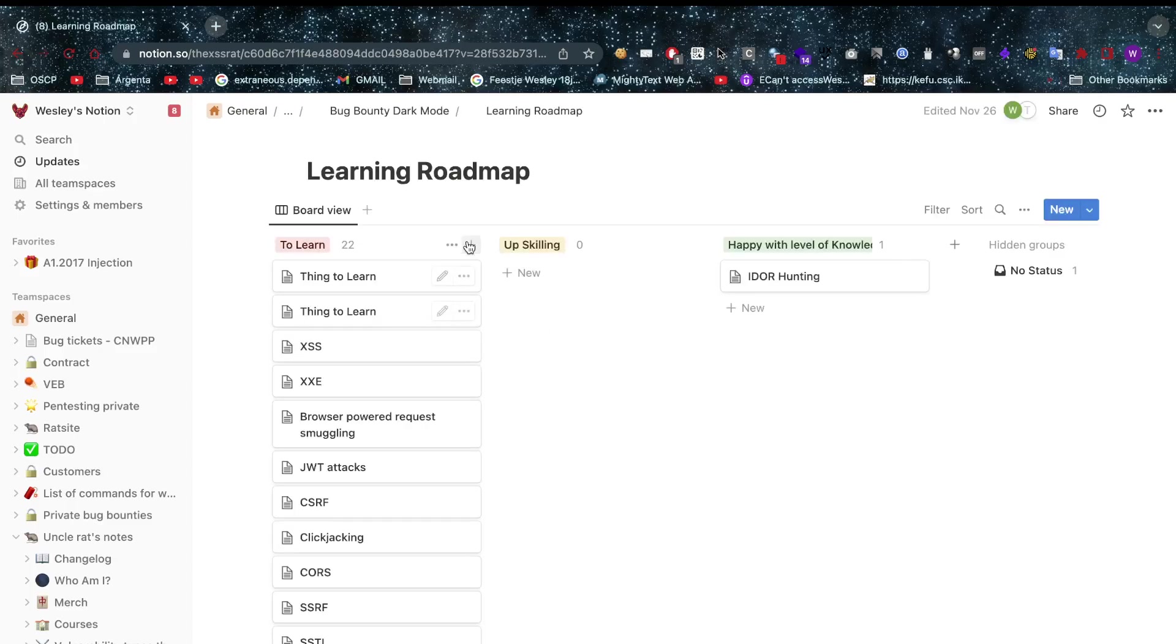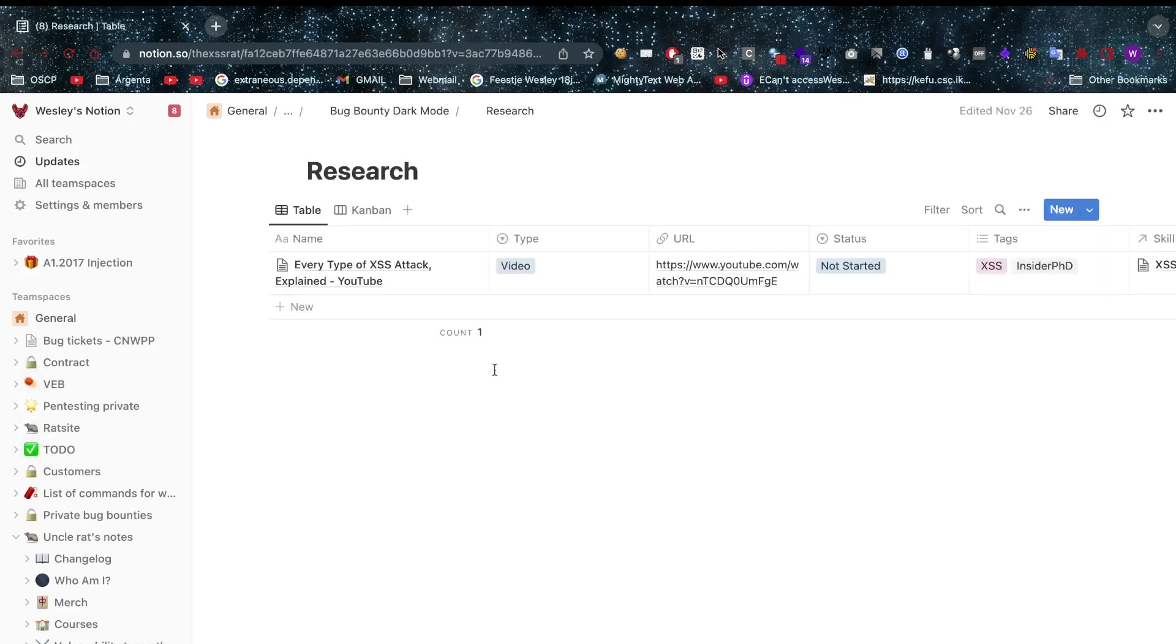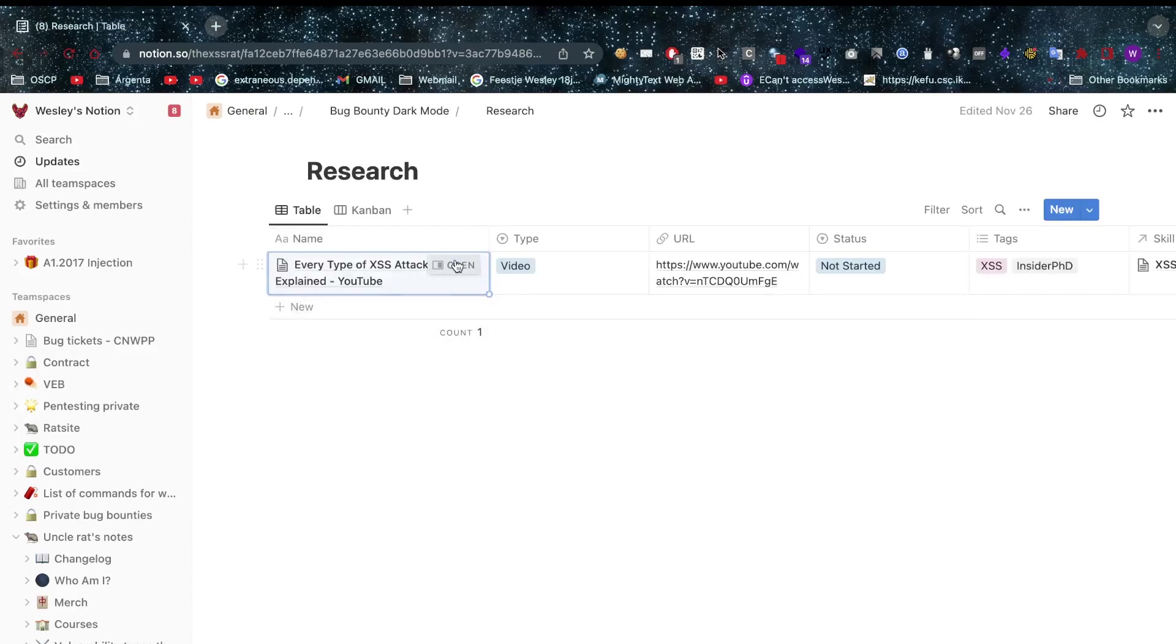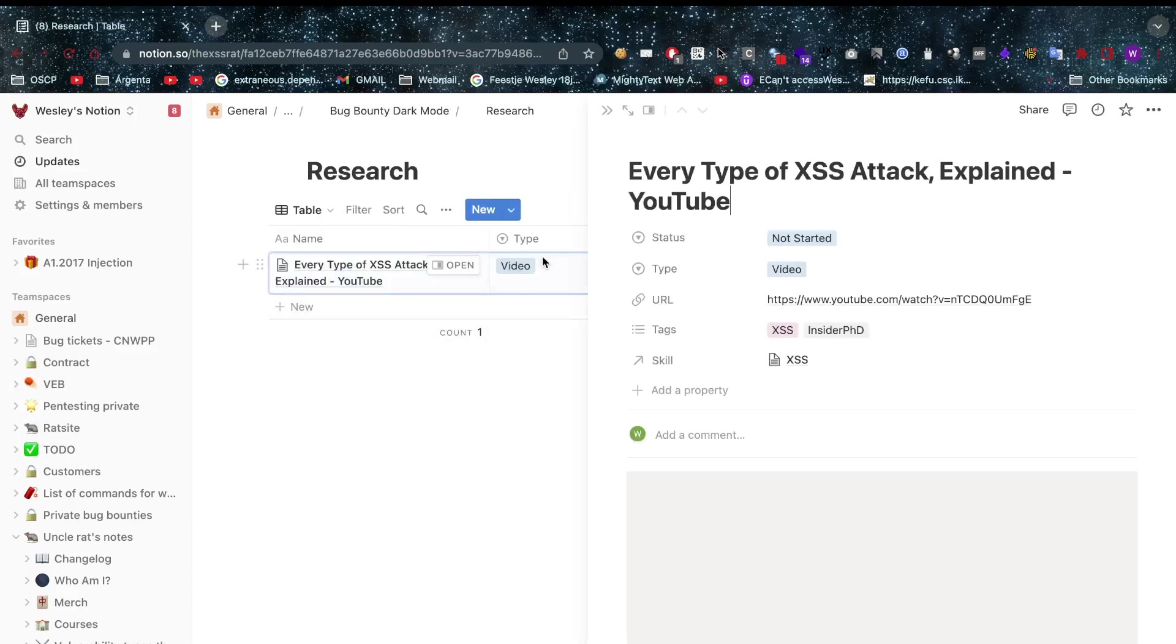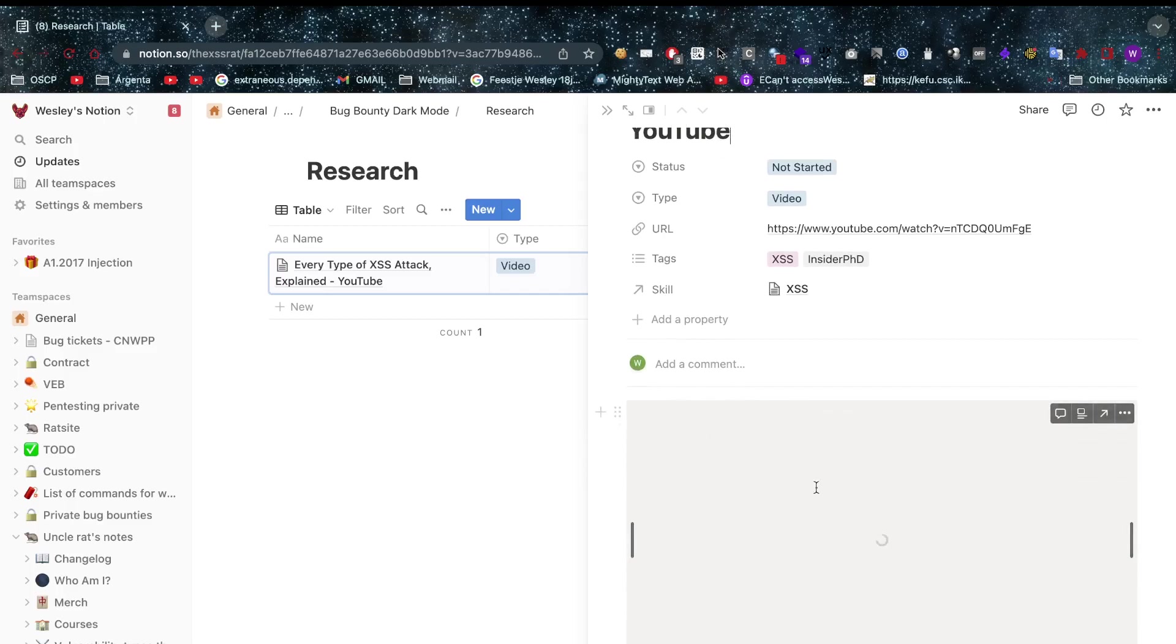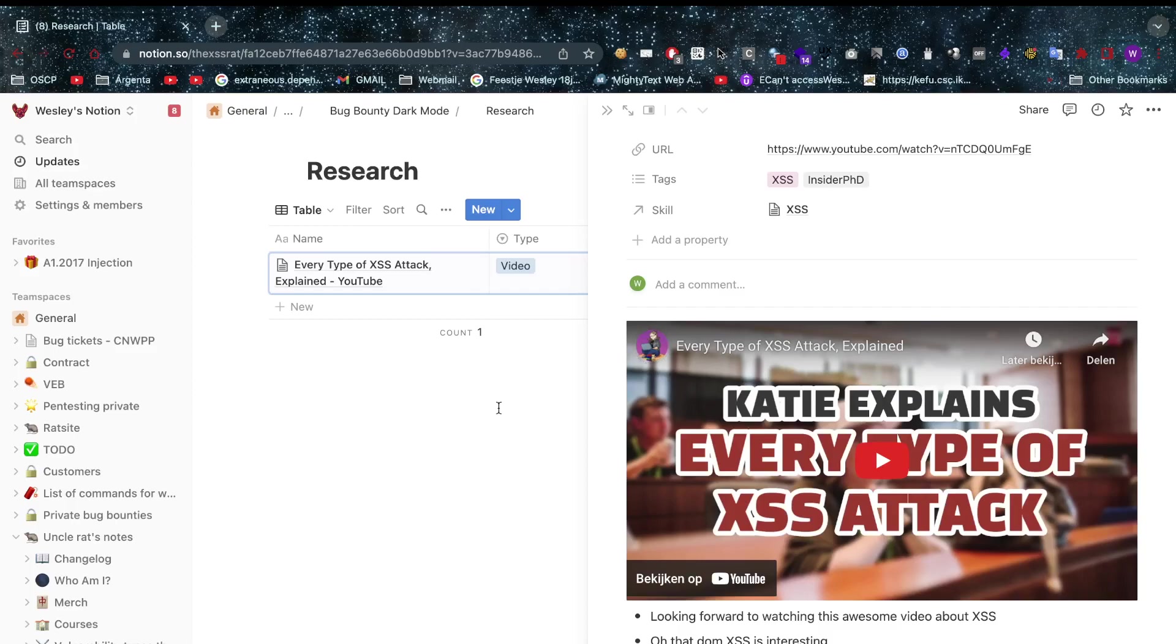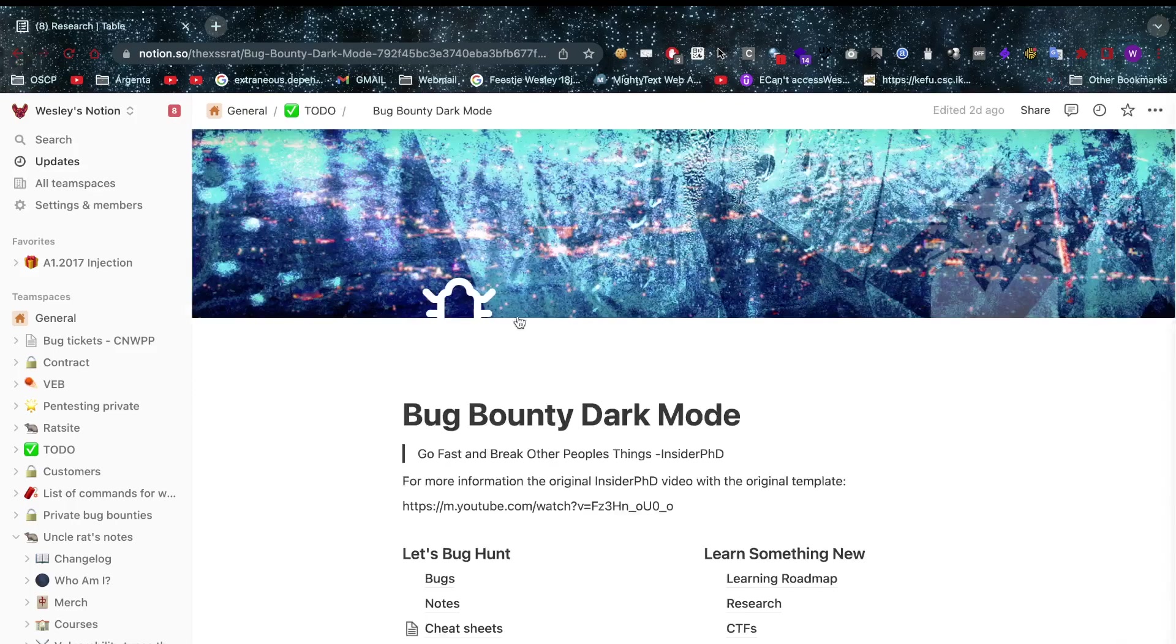Alright so that's just an overview of what you want to learn. Now let's talk about our learning roadmap, that's the same thing, just another link to it. Research, here if you want you can put some research into here that you're doing or specifically that you have to investigate or look at. Shout out to insider PhD by the way, she's awesome.